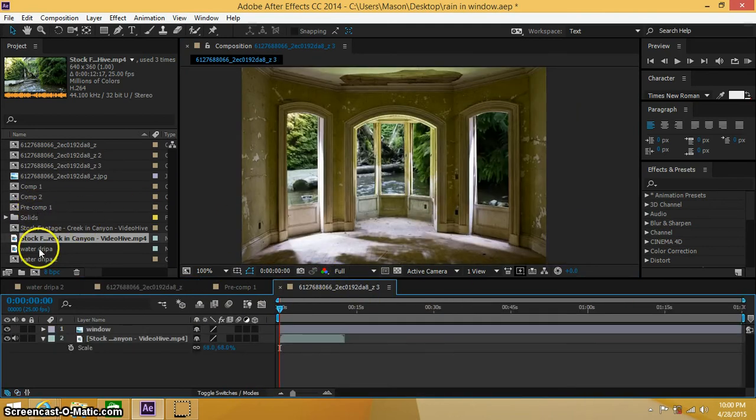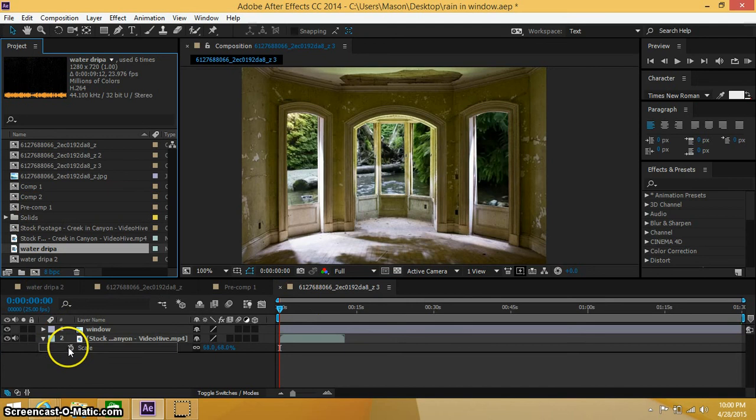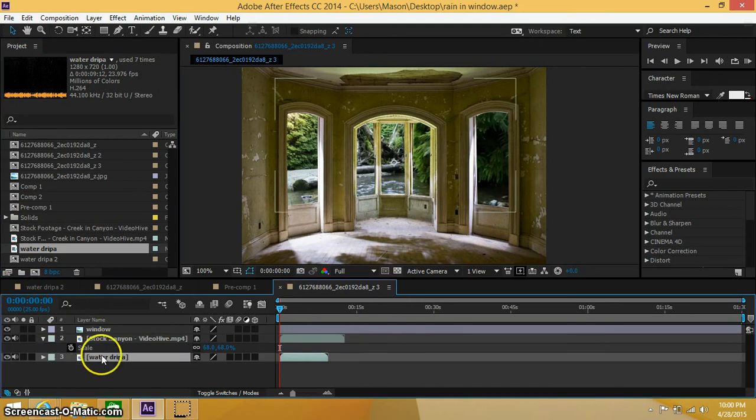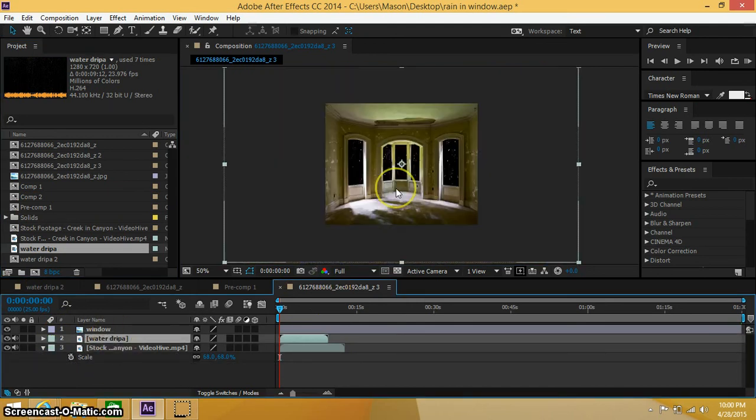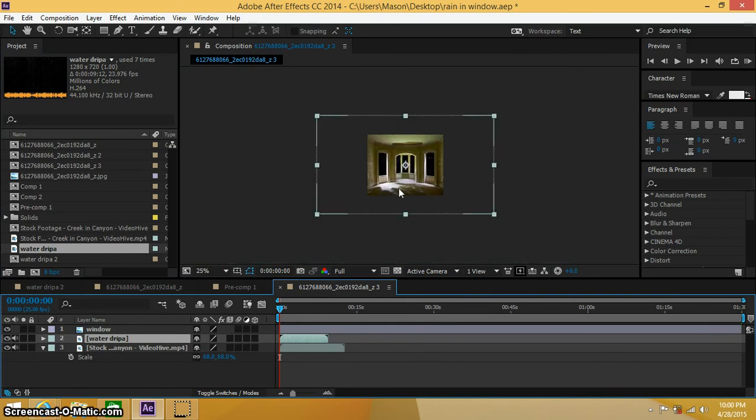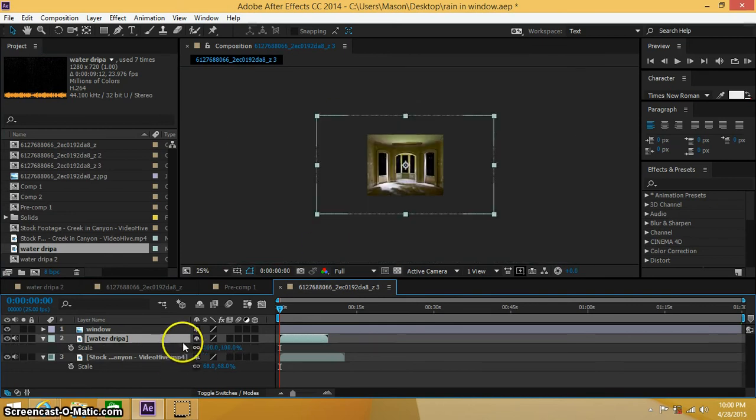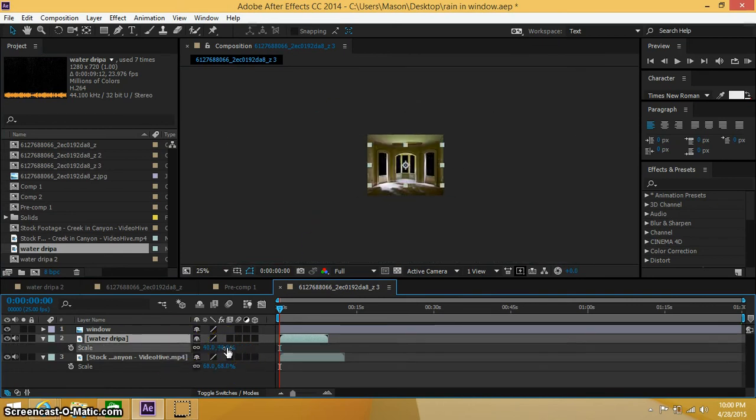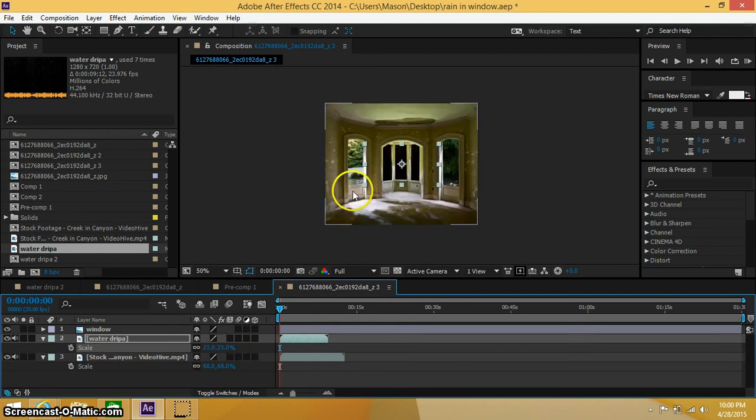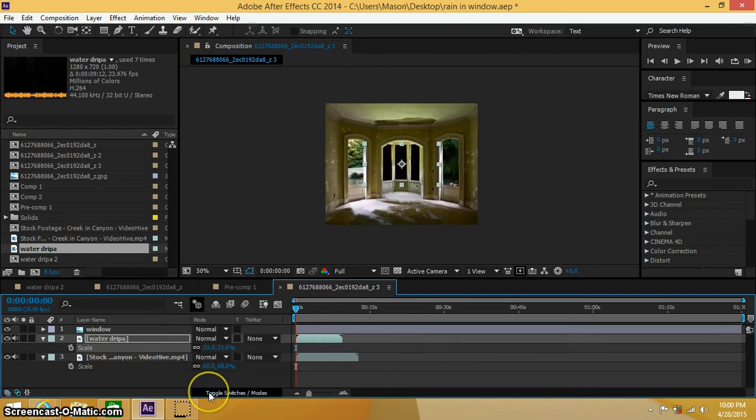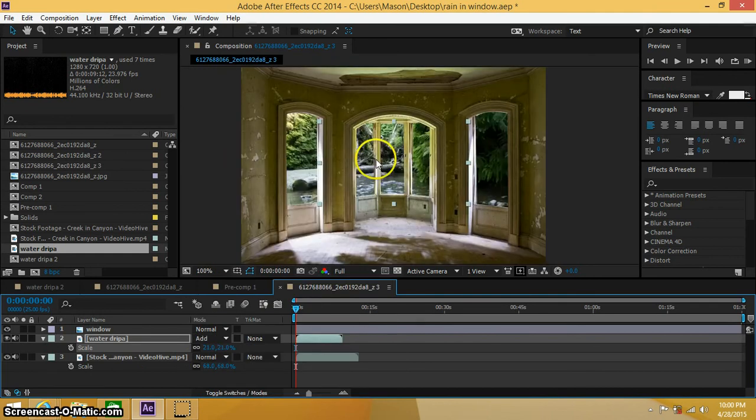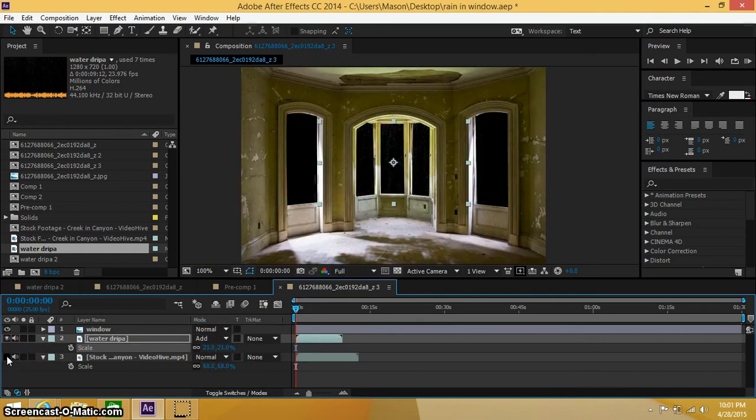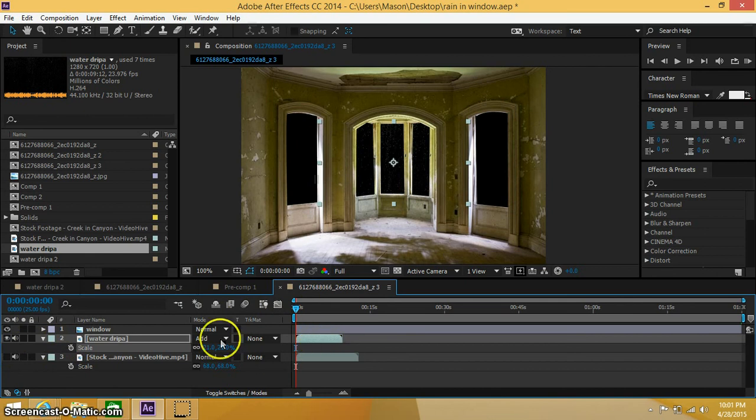Ok, so let's go under water droplets and let's bring this in between here. Alright, so you can see this is way zoomed in. So let's hit S on our keyboard once again and drag this down. Now we're going to go under our toggle switches and change this to add. Alright, let's go ahead and turn off our stock footage layer.